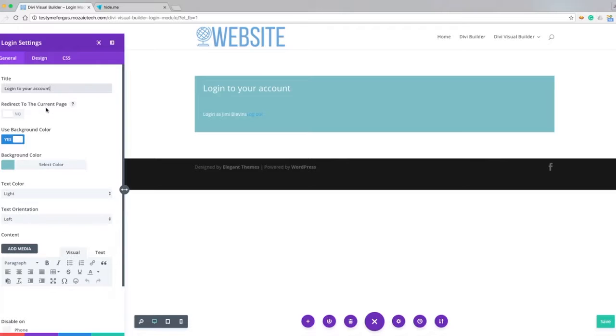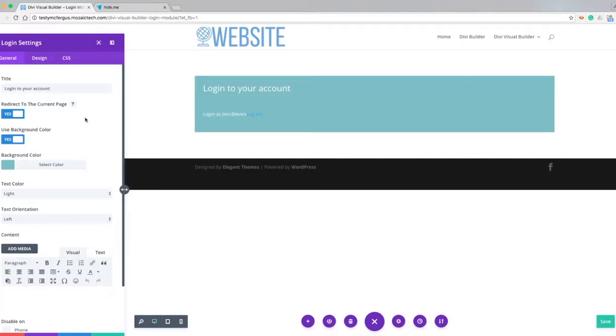So if you want them to come back to this page after they're logged in, if you have some content that they can view once they're logged into their account, you just click this button and it'll send them right back to this page instead of dropping them into the WordPress admin area. And of course in the admin area they'll only have access to the things that they have privileges to.